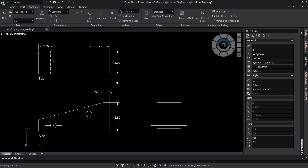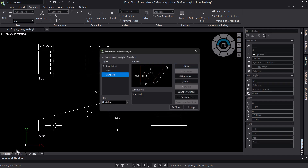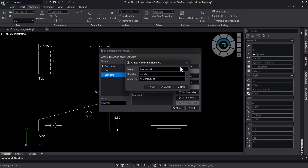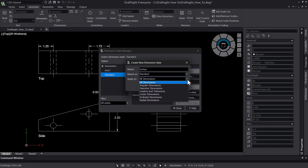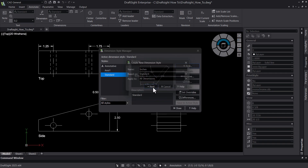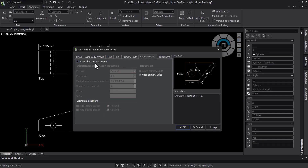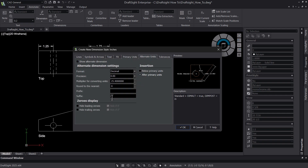To create a new dimension style, open the Dimension Style Manager by typing 'DimStyle' into the command window and press Enter. Click on New to create a new style. You can name it, choose a style to base it on, or change what dimension types it affects. The dimension style can control many aspects of your dimension annotations, such as adding a suffix to declare units or adding alternate units.